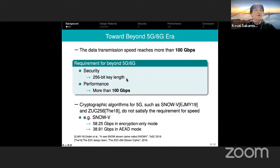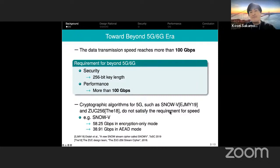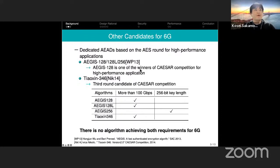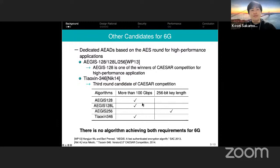Regarding security, cryptographic algorithms need to support 256-bit key lengths, which is already required in the 5G system. Performance can be a big matter: SNOBBY, for example, only achieves around 40 Gbps in AEAD mode. Looking at other candidates such as the AGE family and SHAOSHIN C46, which are designed for high-performance applications, we still cannot meet the requirements for both performance and security even with these fast AEADs.